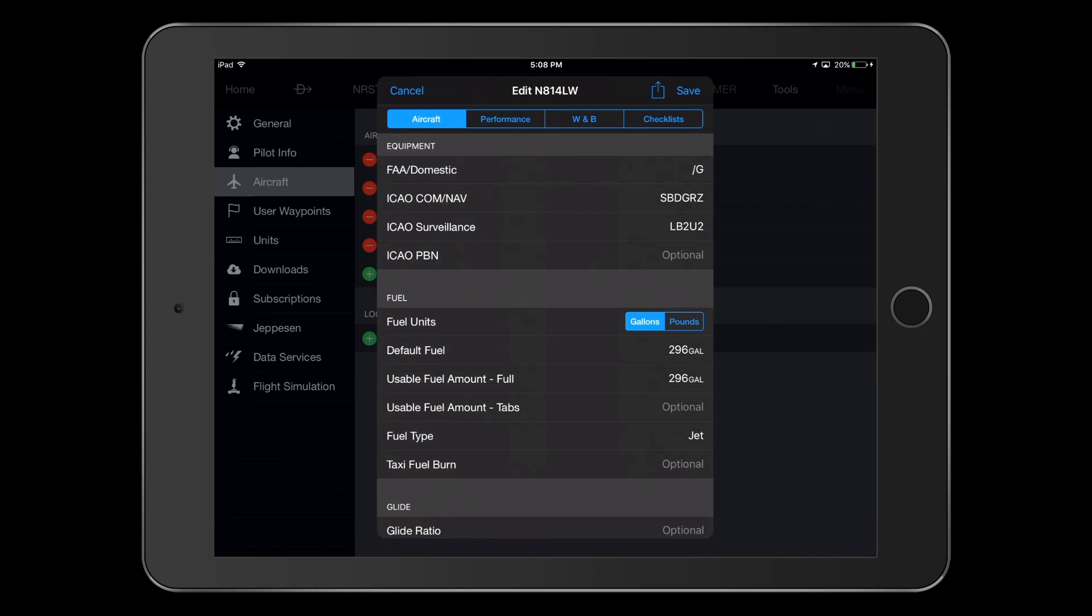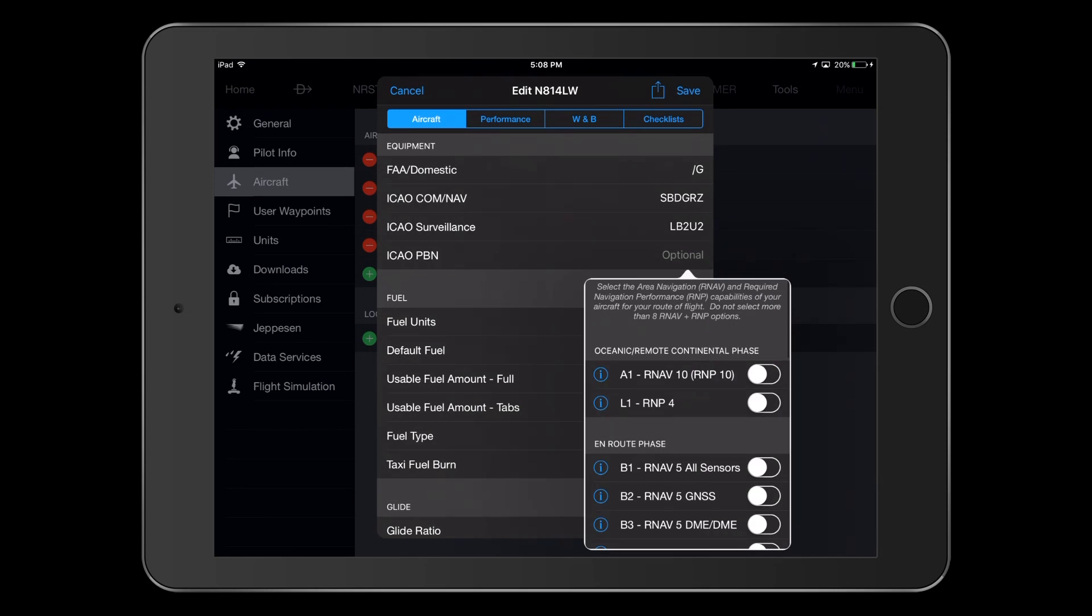Now we come to the ICAO PBN line. On an actual ICAO form, this information would be entered in Field 18, Other Information, but Garmin Pilot collects that information here. Again, you'll want to reference your AFM or AFM supplements when making selections here. The VisionJet manual lists RNP-10 approval for oceanic and remote continental operations, so we select A1 in this section.